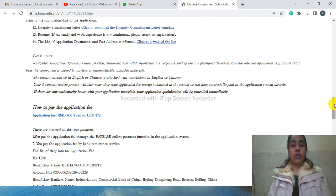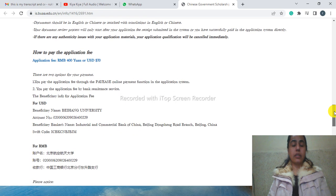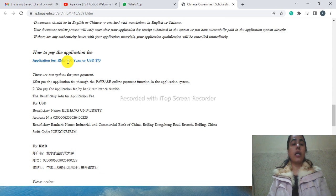You can see here this university has an application fee of 400 RMB required for this application, which is not refundable.